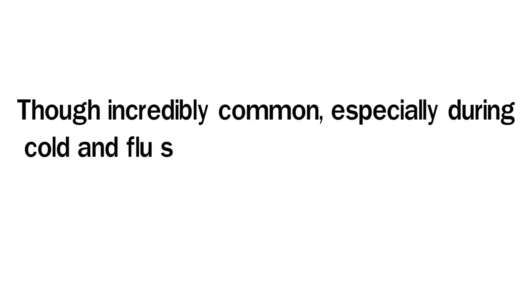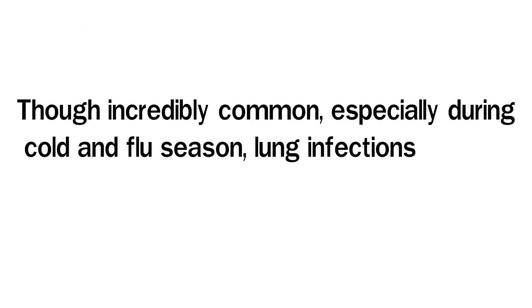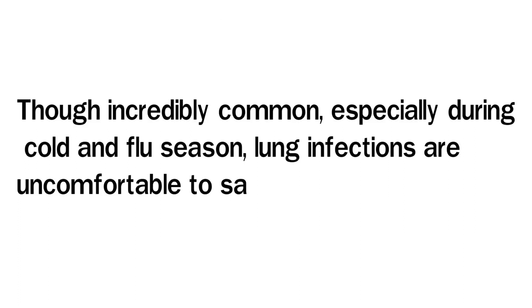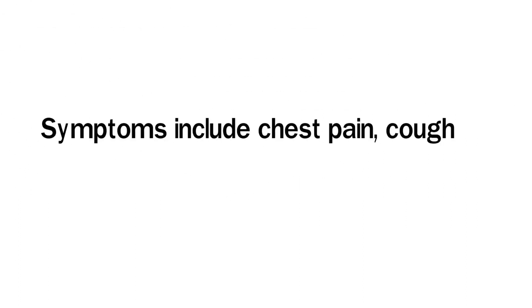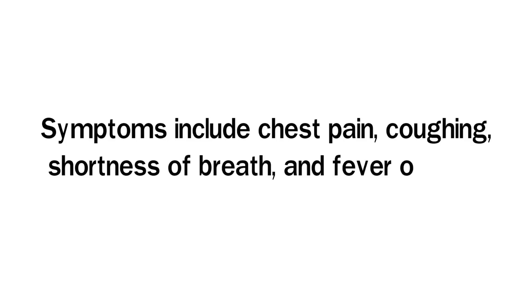Though incredibly common, especially during cold and flu season, lung infections are uncomfortable, to say the least. Symptoms include chest pain, coughing, shortness of breath, and fever or chills.